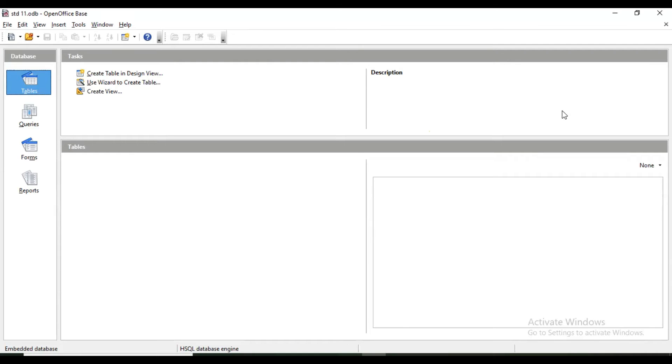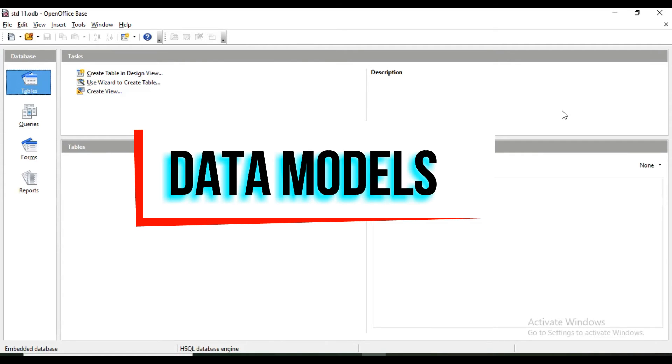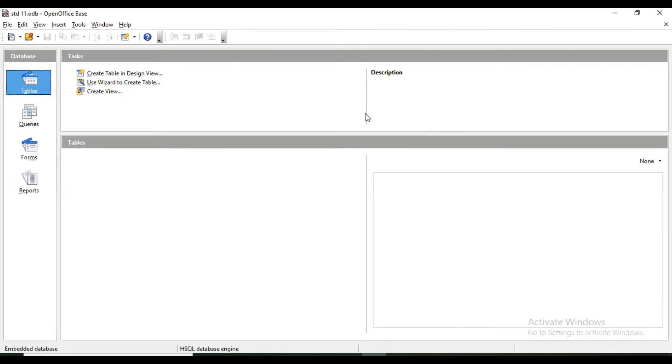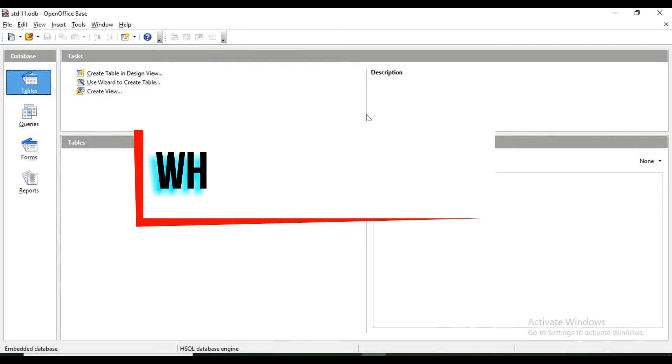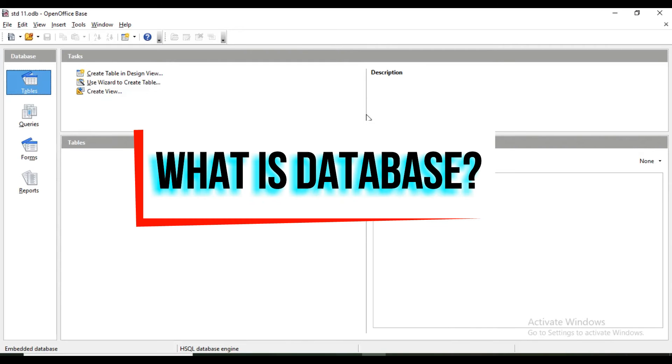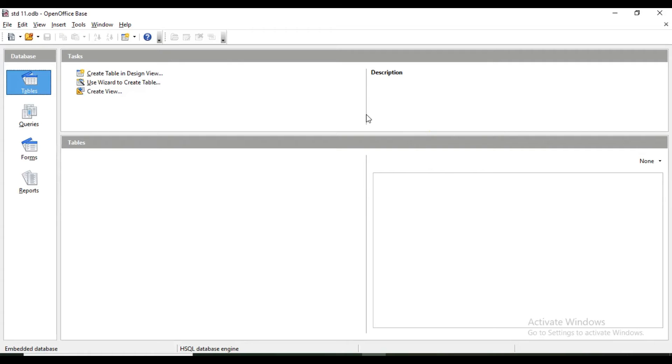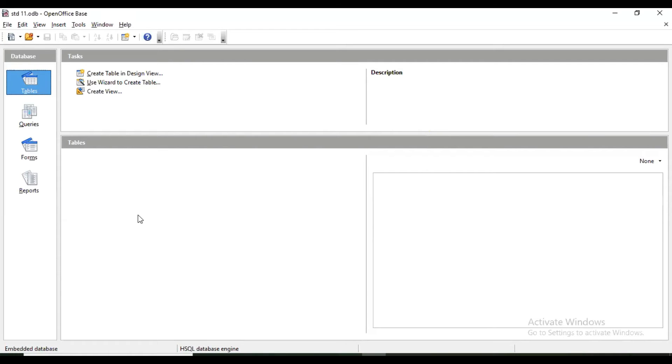There are data models, which are different ways of storing data. Database is a collection of related data items stored in an organized manner. For example, in terms of the school database we are going to create, when I create one table called student, I am going to store details related to student only.